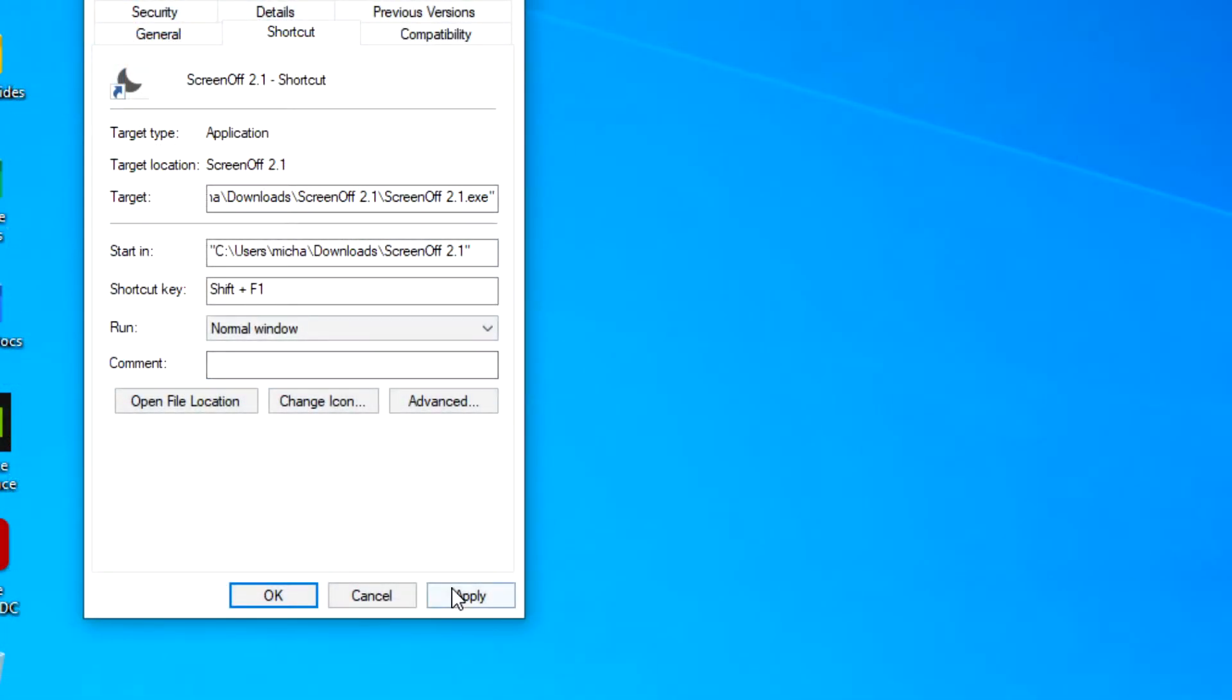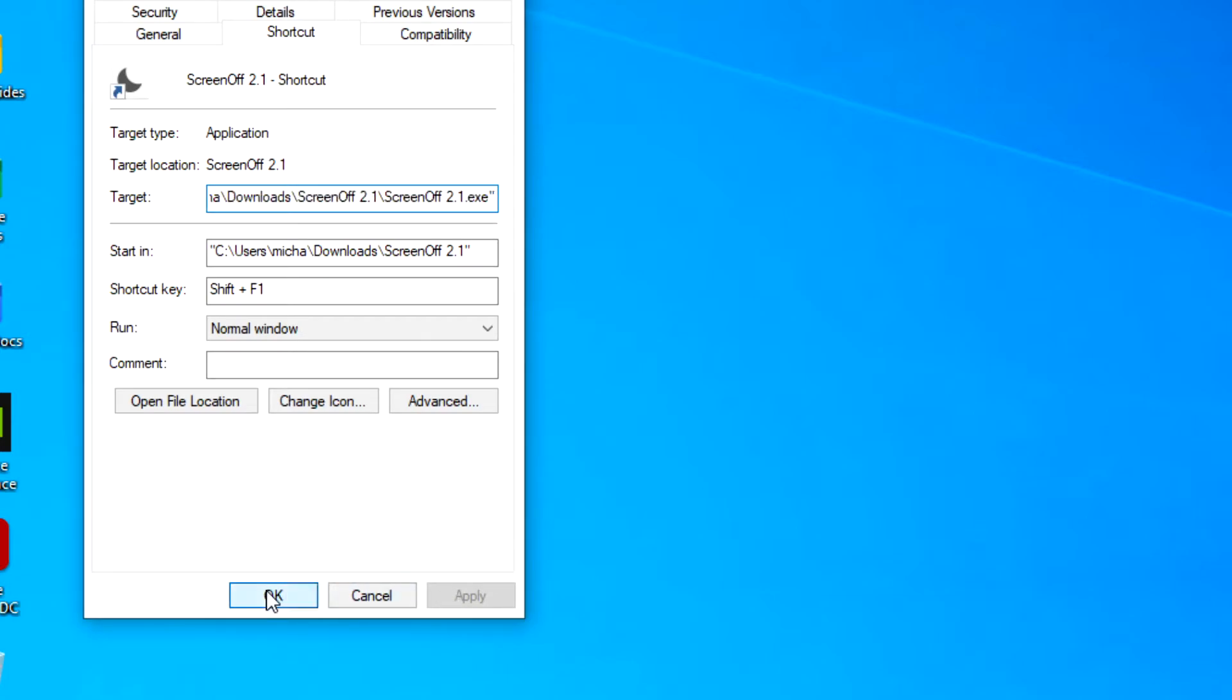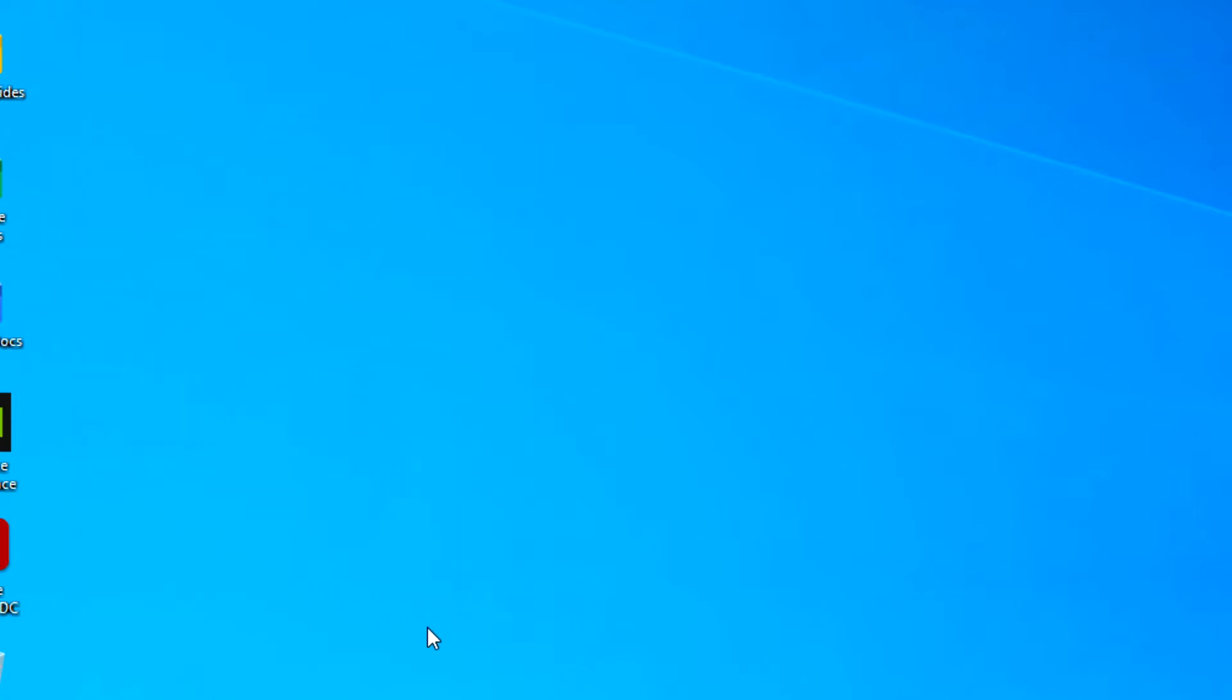For instance, I picked Shift and F1. Apply. Okay, so any time I press Shift and F1, my screen should go black.